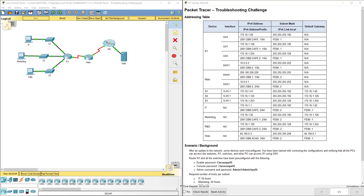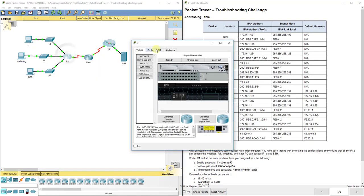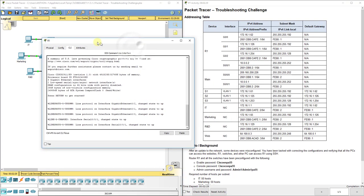When you call tech support, they often look at simple physical things first. All the cables happen to be correct in this lab, but it is something you would want to check. IP addressing on our devices is also important.